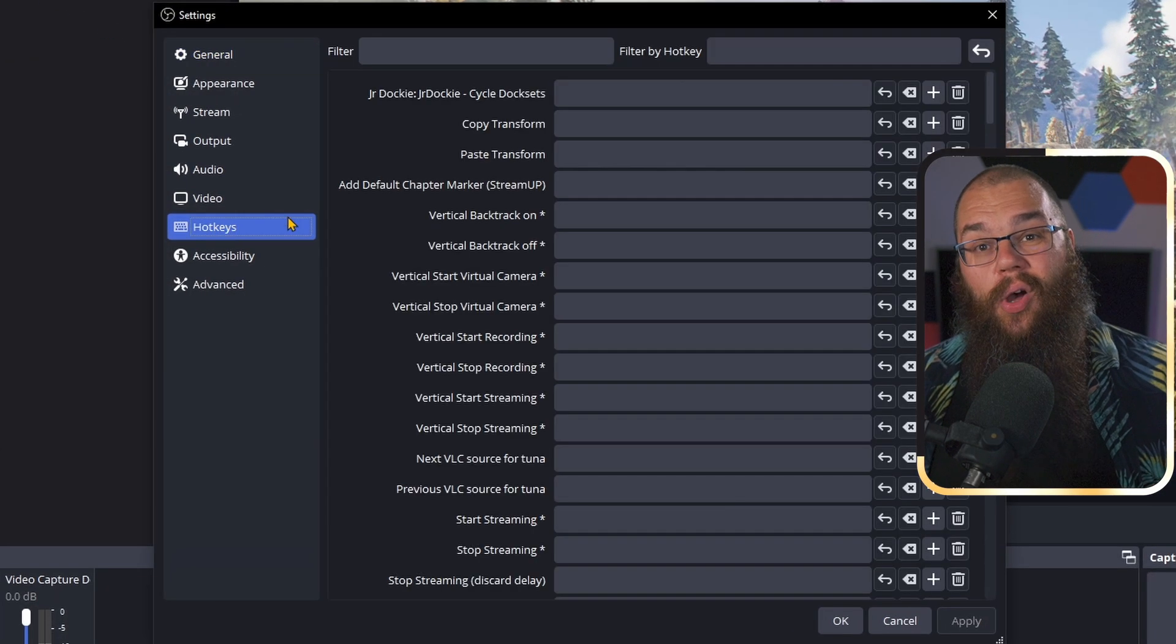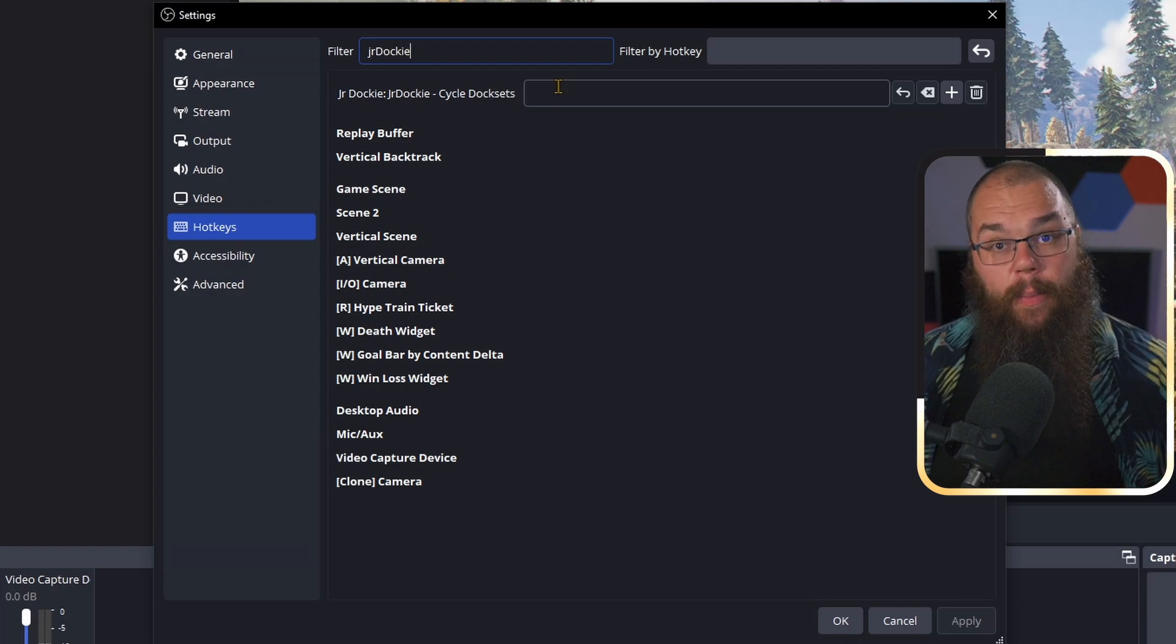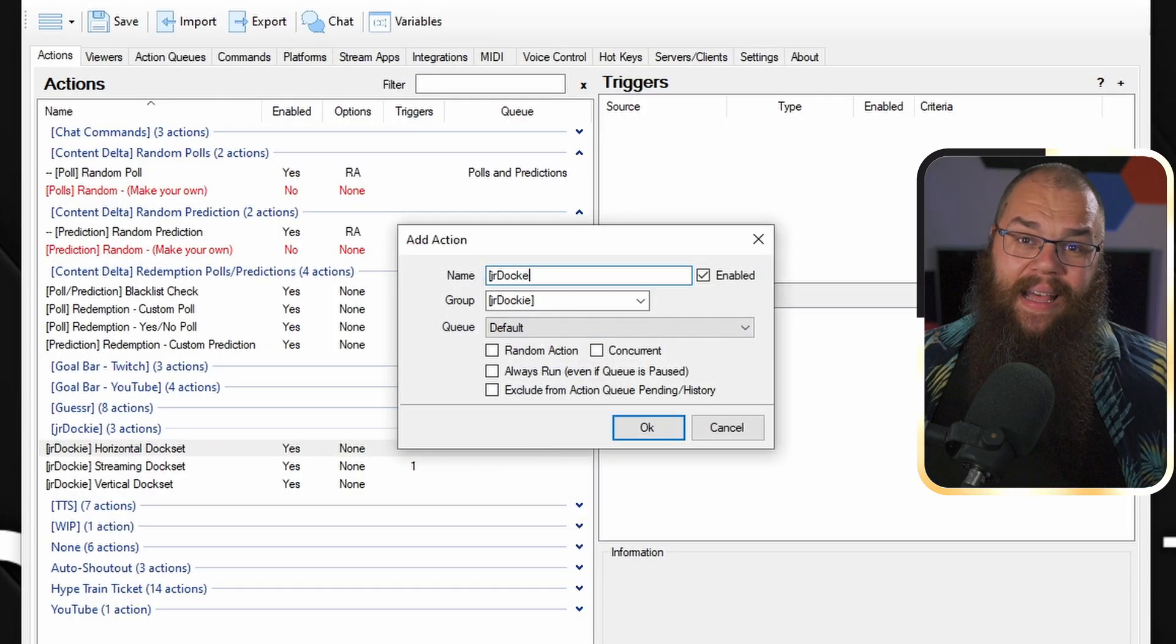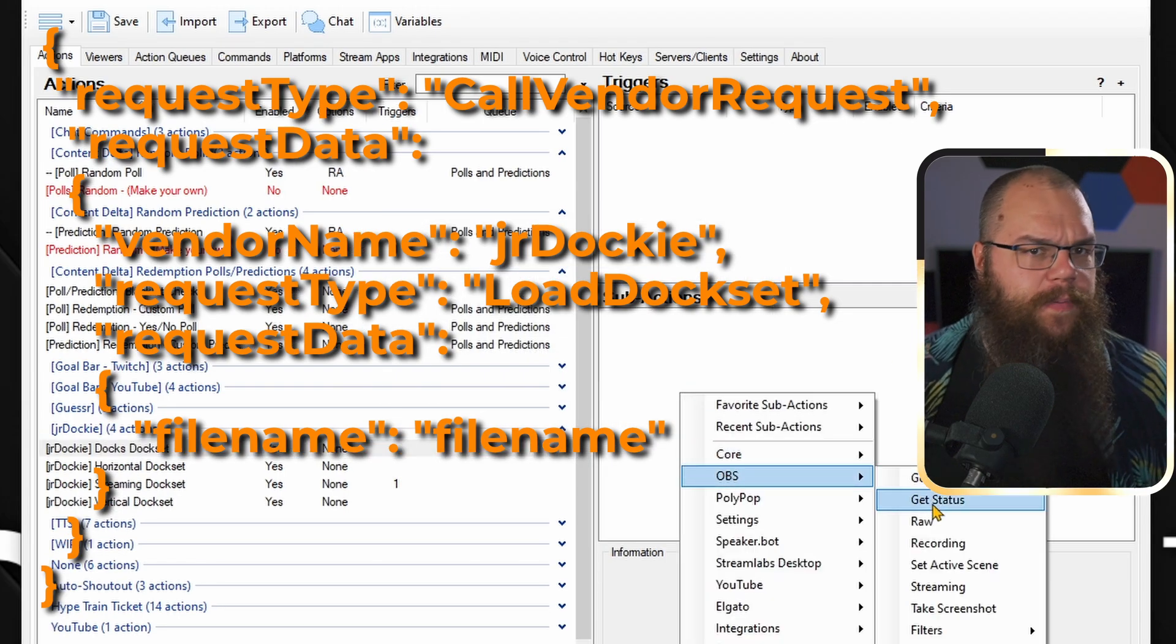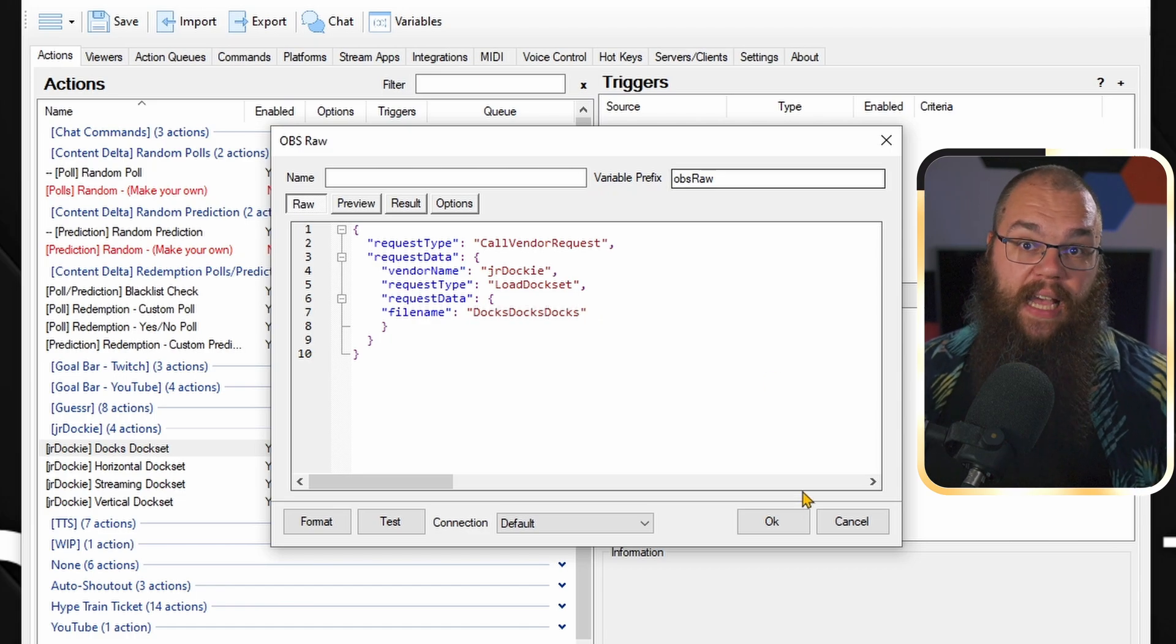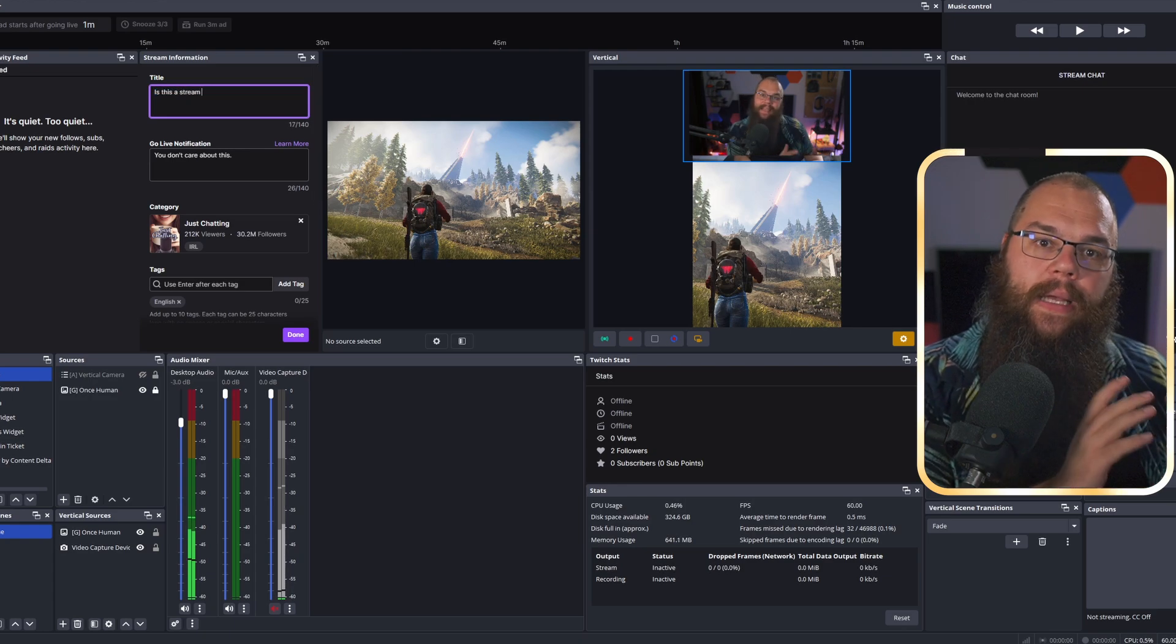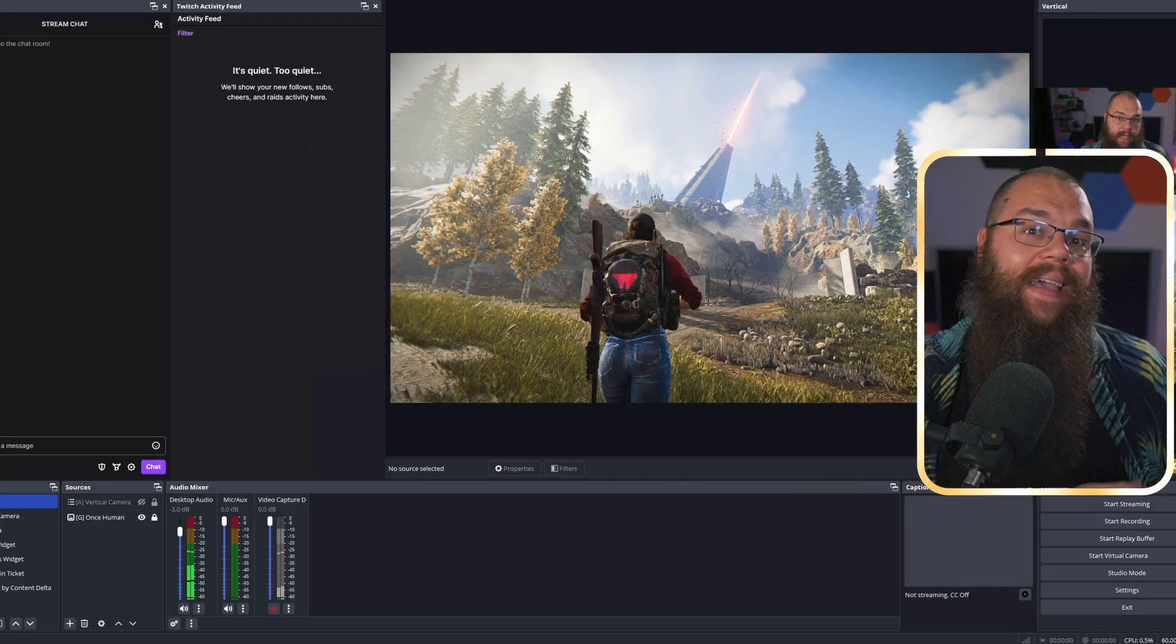The nice thing is you can set hotkeys to cycle through these as well in your OBS settings, but this is much more powerful with Streamer Bot, because you can switch to a specific other dock set. Just open Streamer.bot and add a new action. Add an OBS raw subaction, and use this code as the raw input. I will leave that in the description. Then just change the file name to the name you gave the dock set, and now when I press the button, the dock set changes. Meaning I can switch from the clean streaming dock set to one with all the clutter, change a title or game, and then switch back easily. Which is, by the way, how I use it every single day.